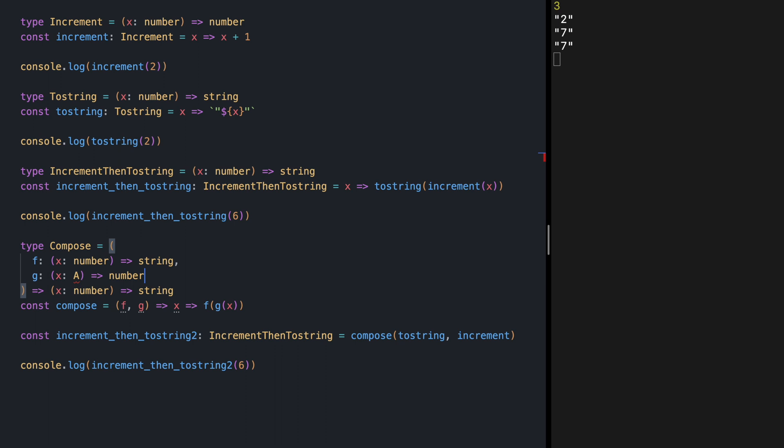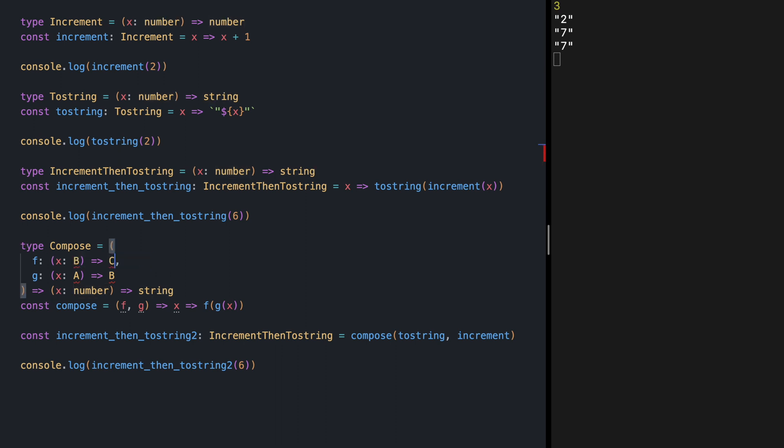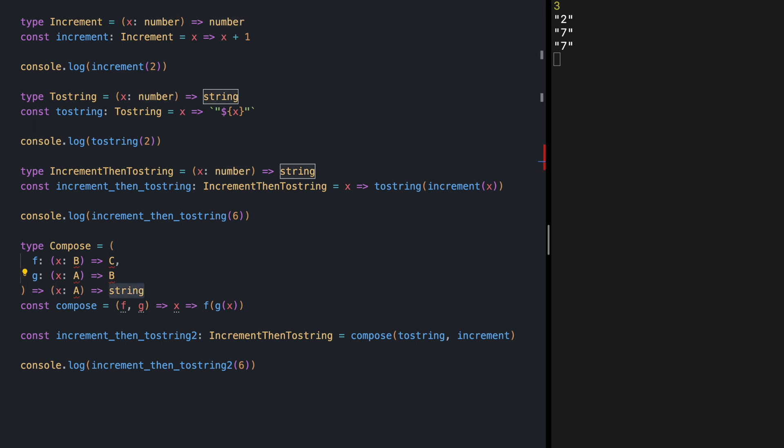any type A and returns any type B. F receives B and returns any type C. So our compose function at the end is going to receive A and return C.